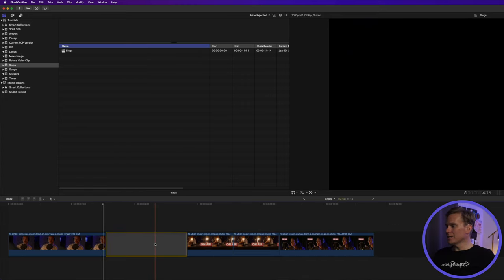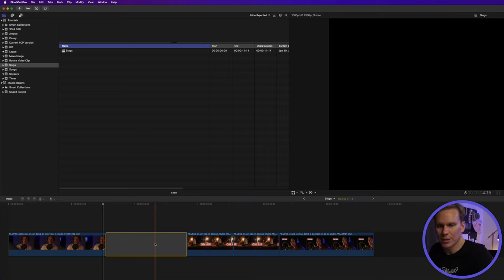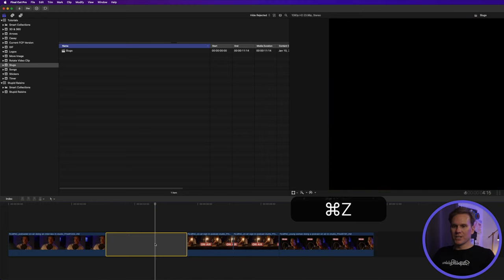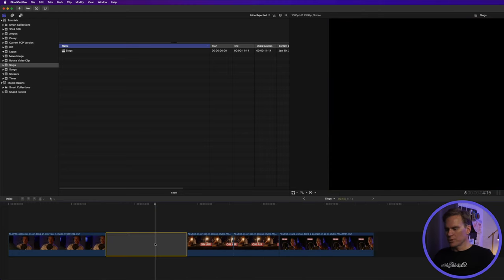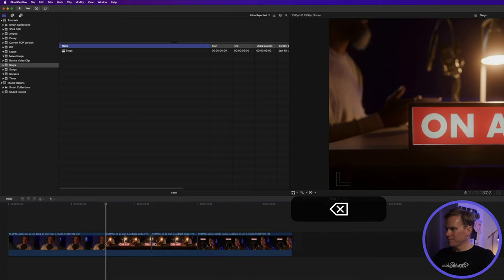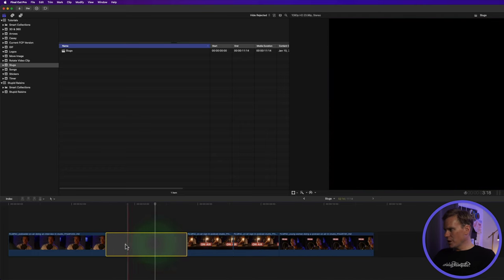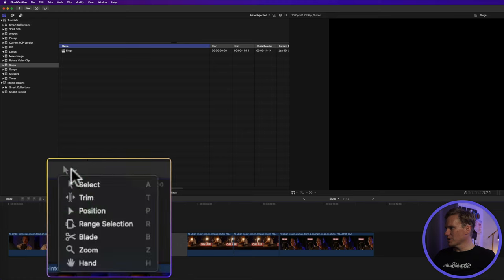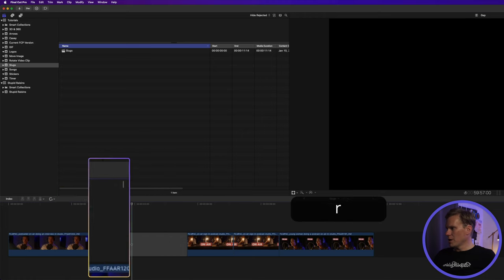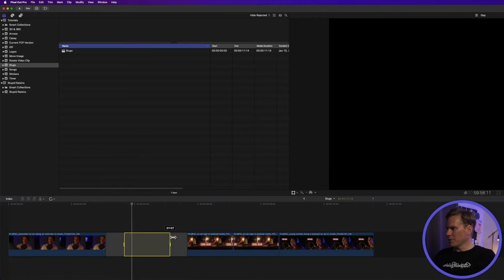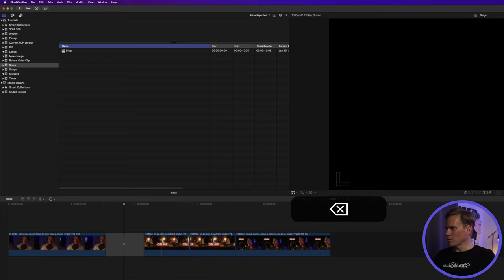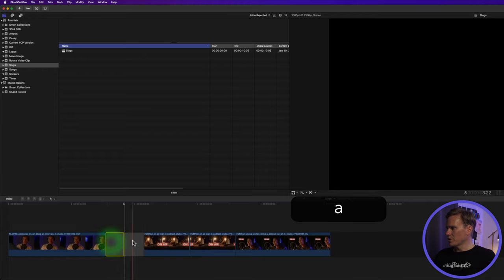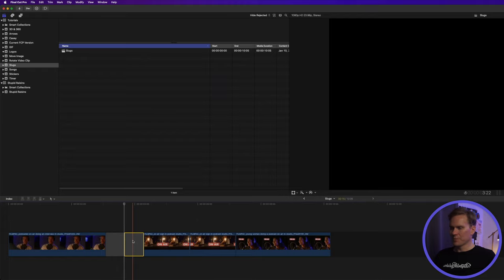To delete a slug, you just press Delete on your keyboard. If it's an external keyboard, use Backspace. You can also delete just a section of your slug. Bring up the Range Selection tool, or just press R, and then select the part of the slug you want to delete, and then press Backspace or Delete. And that leaves us with two slugs now.